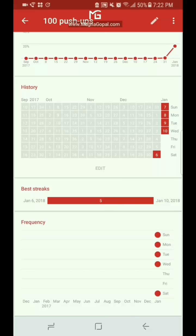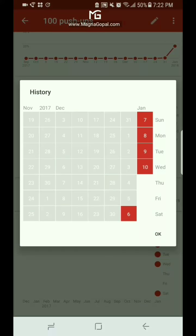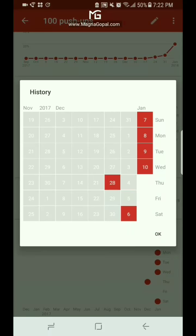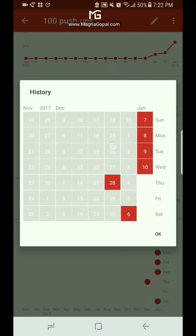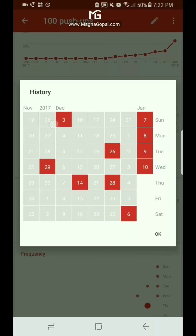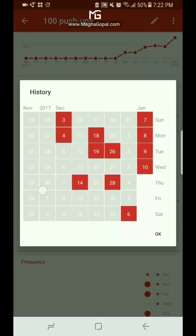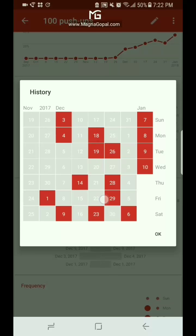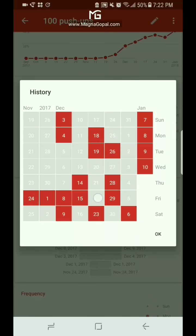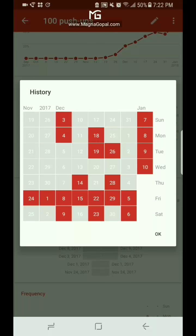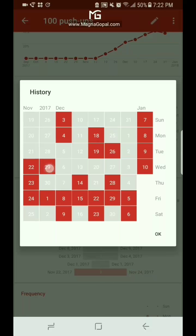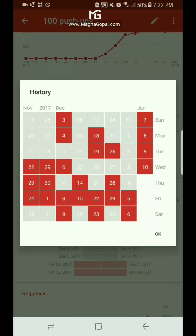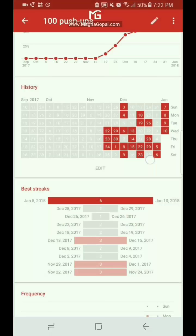So if we want to go into our history and add other days that we've done it, I'm gonna pretend I've done it all of these days. Wouldn't that be amazing? I'd be so awesomely fit right now. So let's say we've got that. And hit OK.